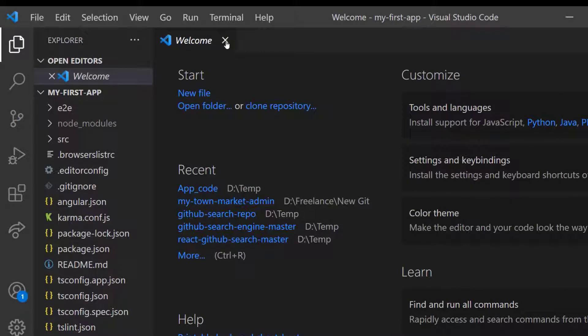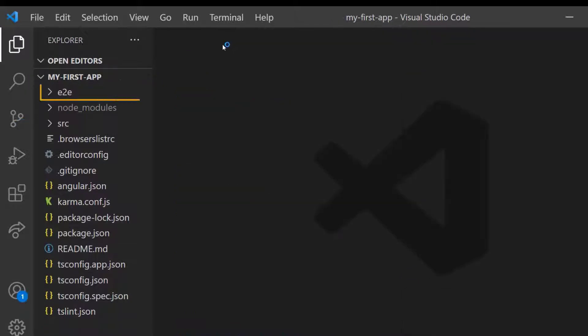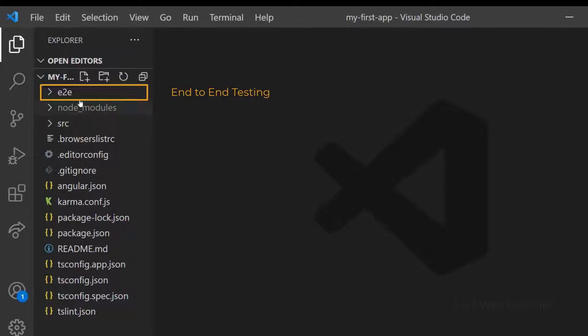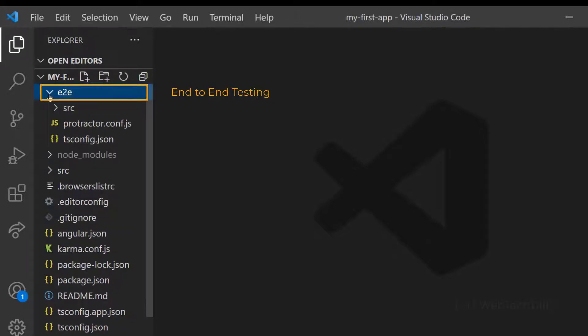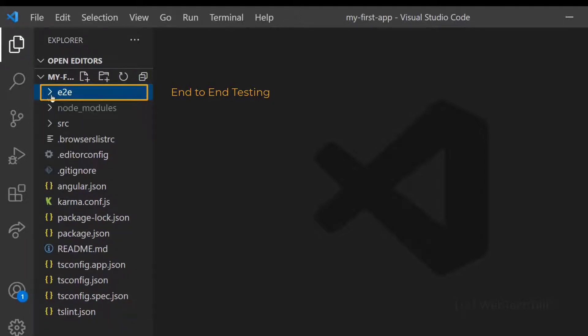First, we have the E2E folder which is for end-to-end testing. We will not touch anything in this folder if we don't have plans to test the application using this framework.